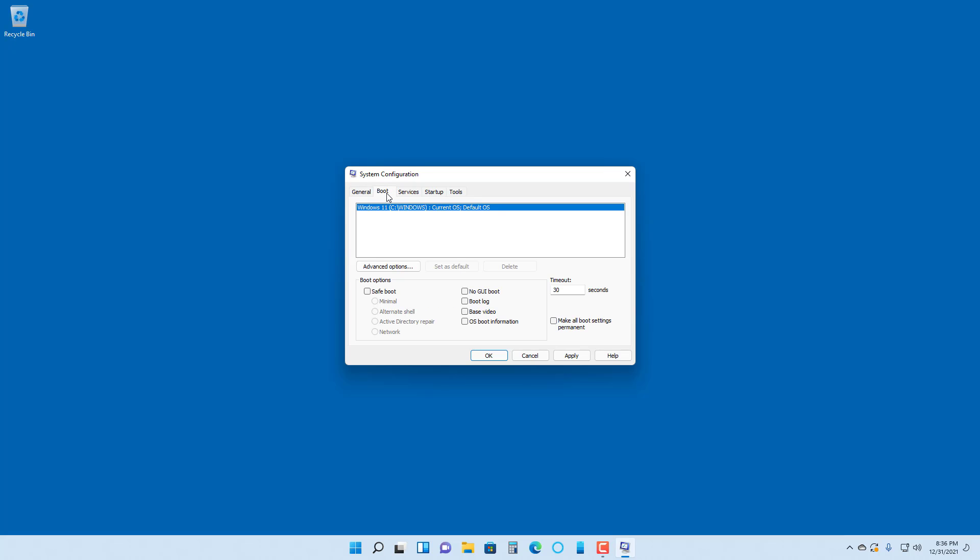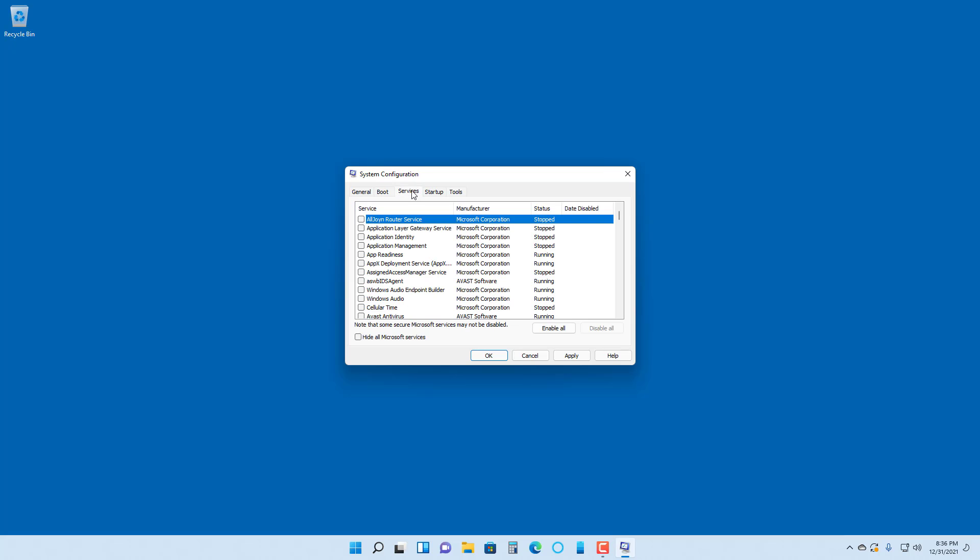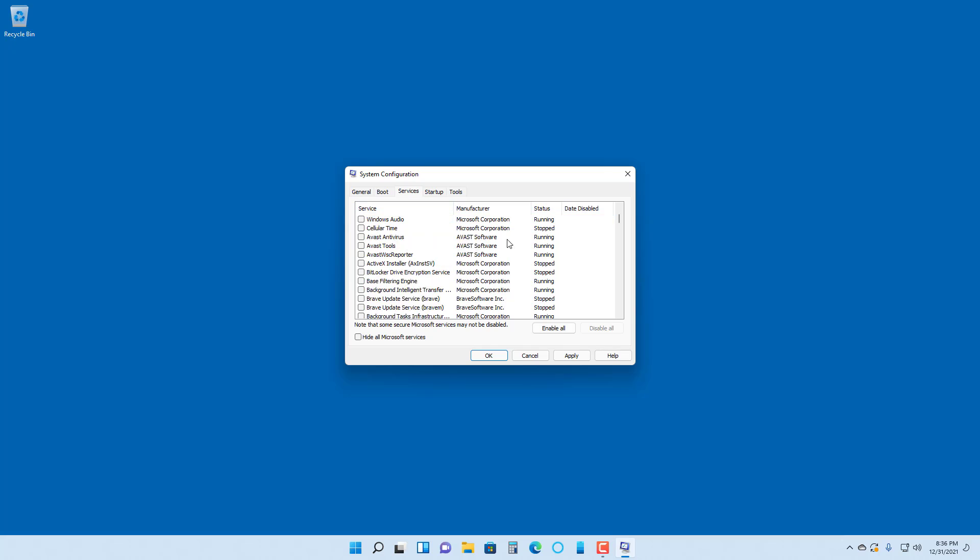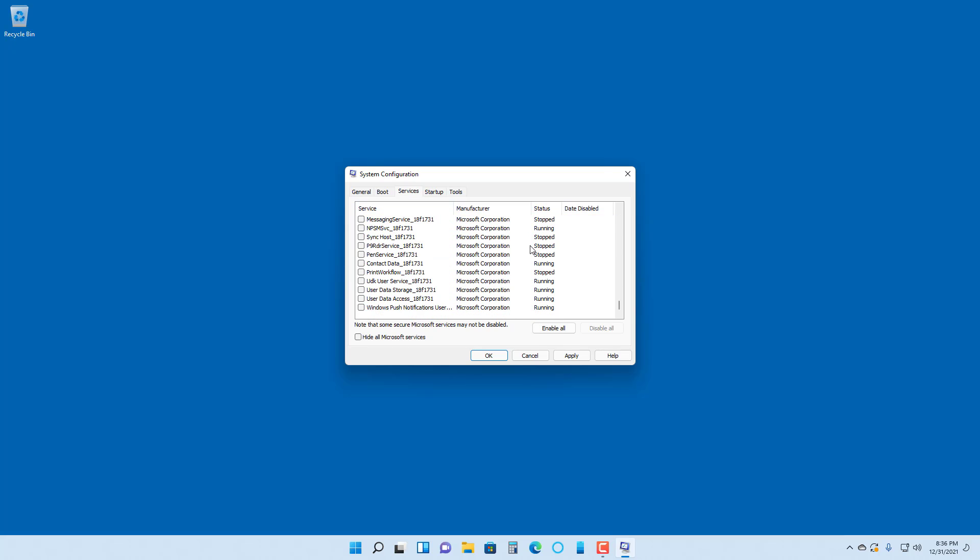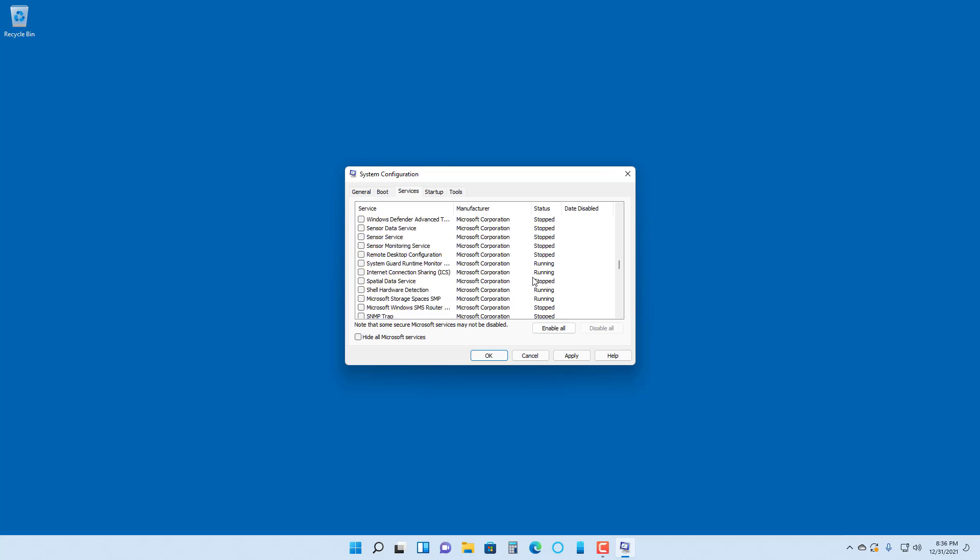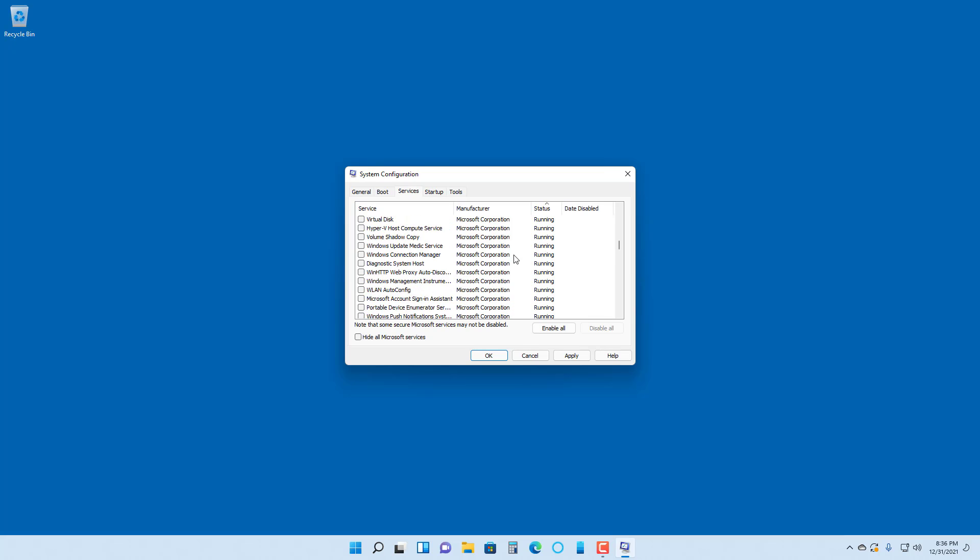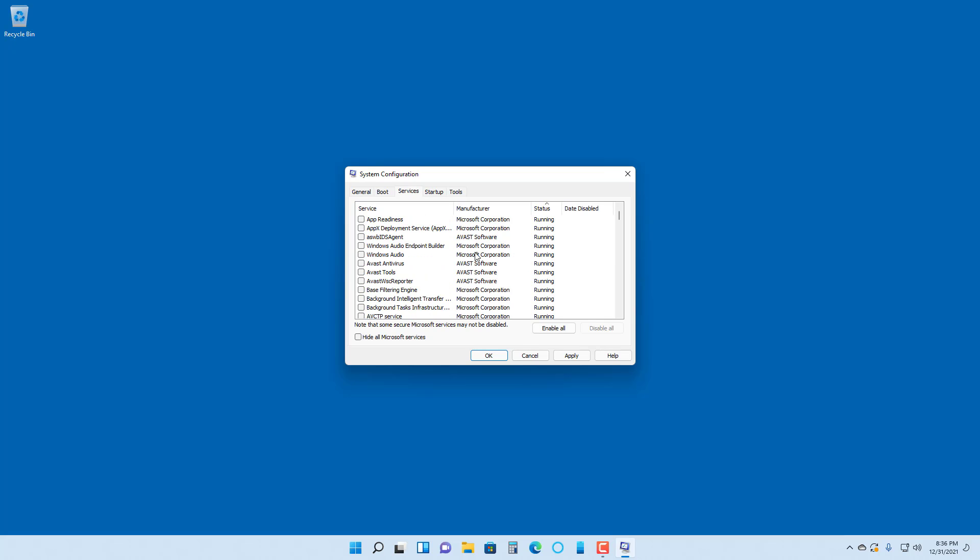In the boot option you can select different boot options. In services you can see what services are running and what services have been stopped. If you click on status, you can see that all of these services are running.